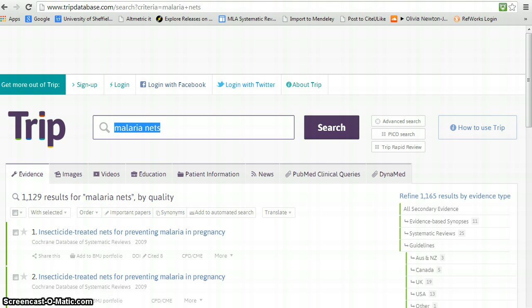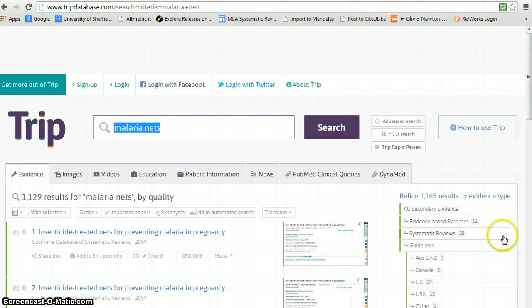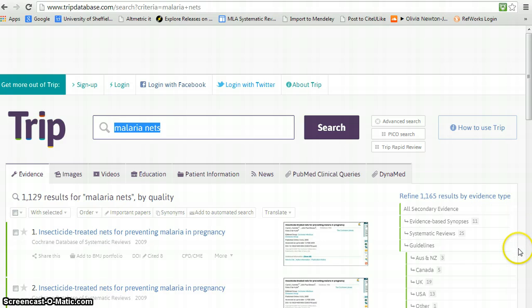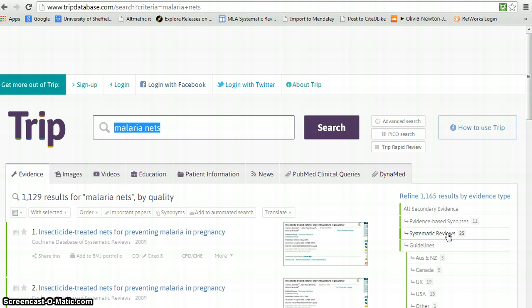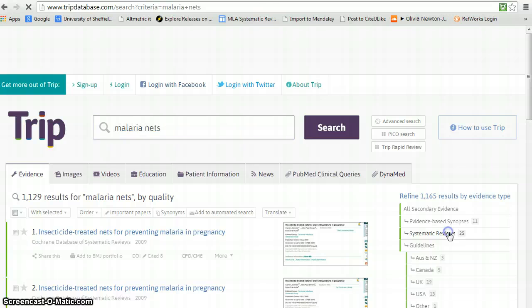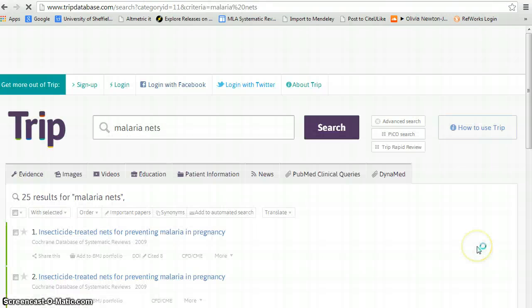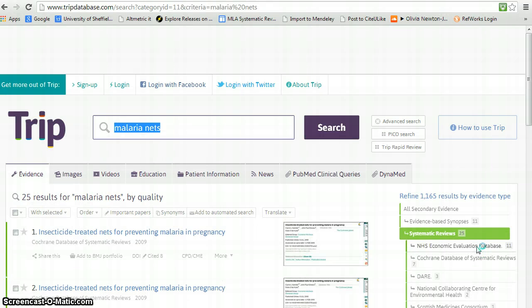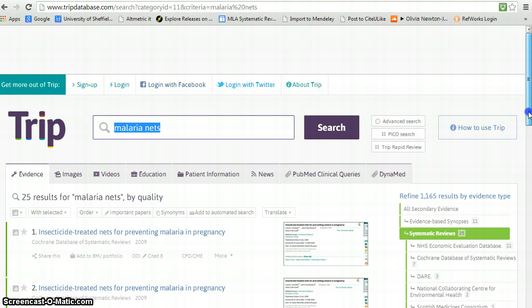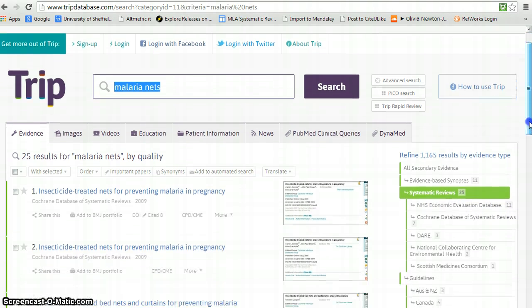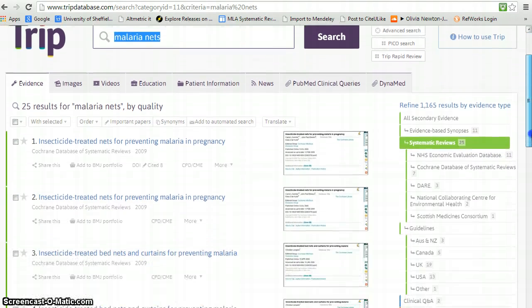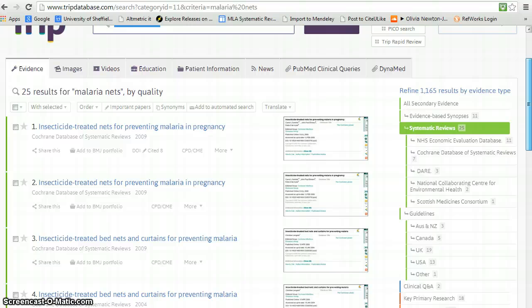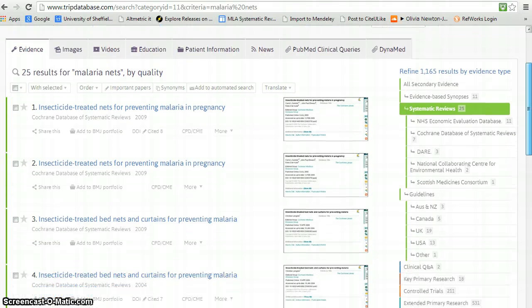What you'll notice is a summary of results down the right-hand side, which allows you to narrow to particular types of evidence. So if we click on this link here, we see that there are 25 systematic reviews and that would just restrict to that particular set of articles. We would then browse through those to find the particular populations and settings we're interested in.